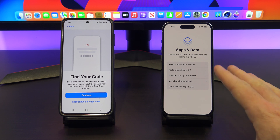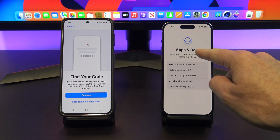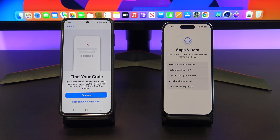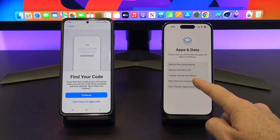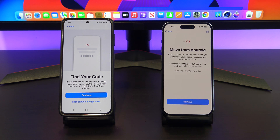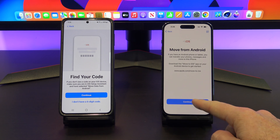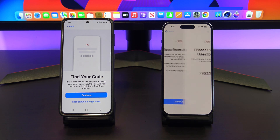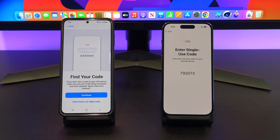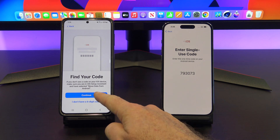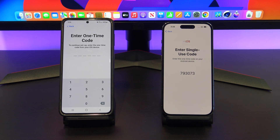You've made it to the apps and data screen. Tap on the Move Data from Android button, then tap continue on the next screen, and then type in the code on your Android device.